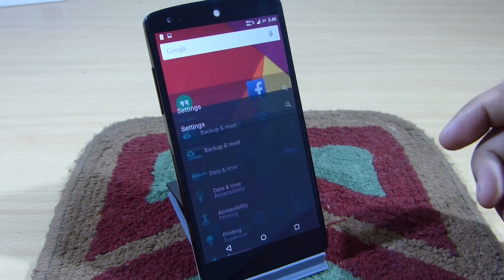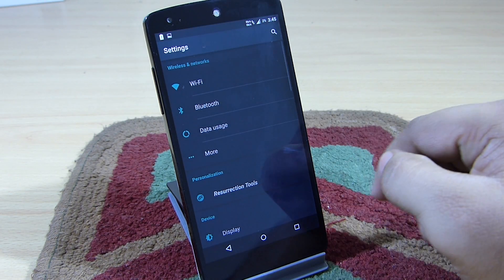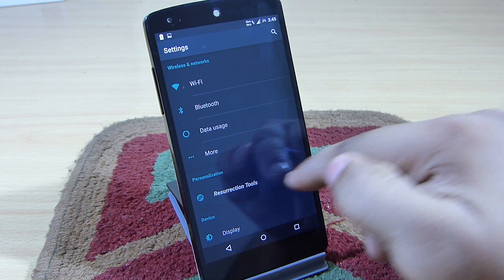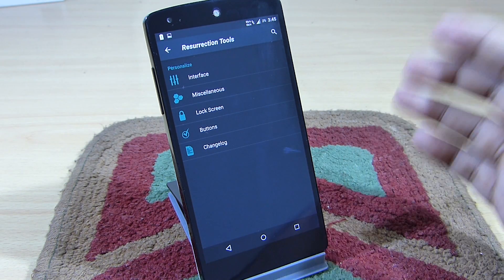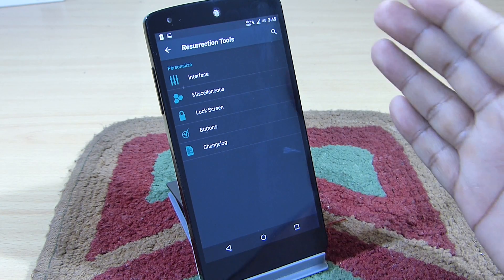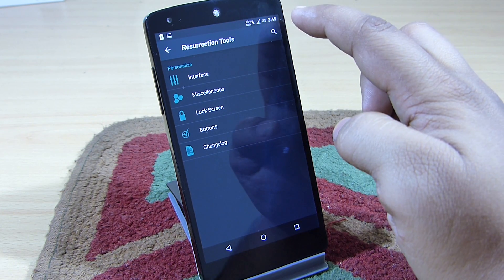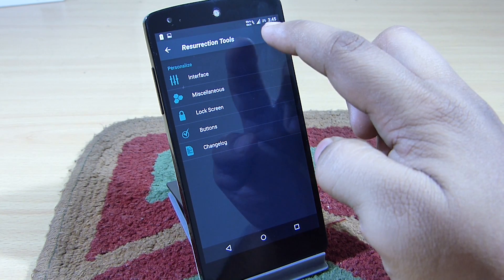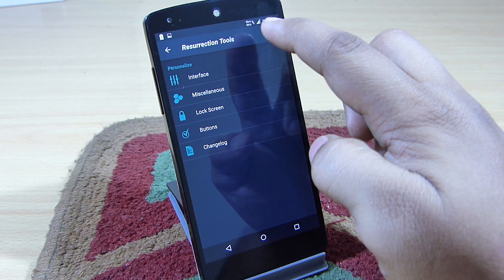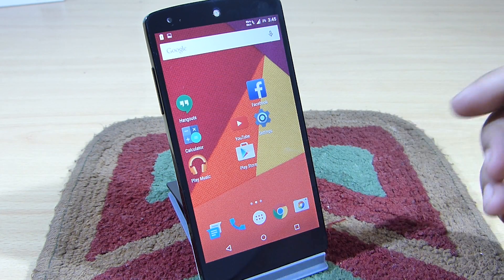This ROM also has a lot of customization where you will be able to go into your settings option and go into Resurrection Tools. You can set changes as per your desired need on your device. You can see I have changed my battery percentage and also added a data traffic option on to my status bar.